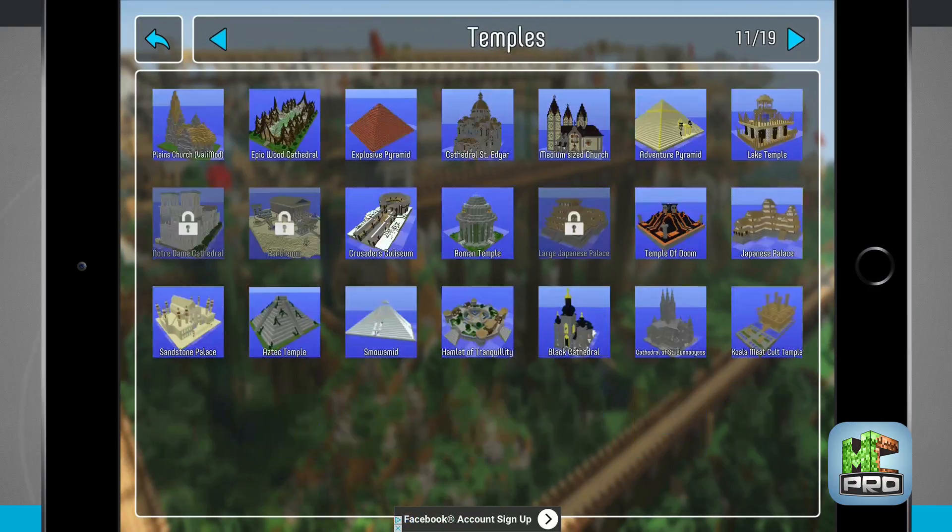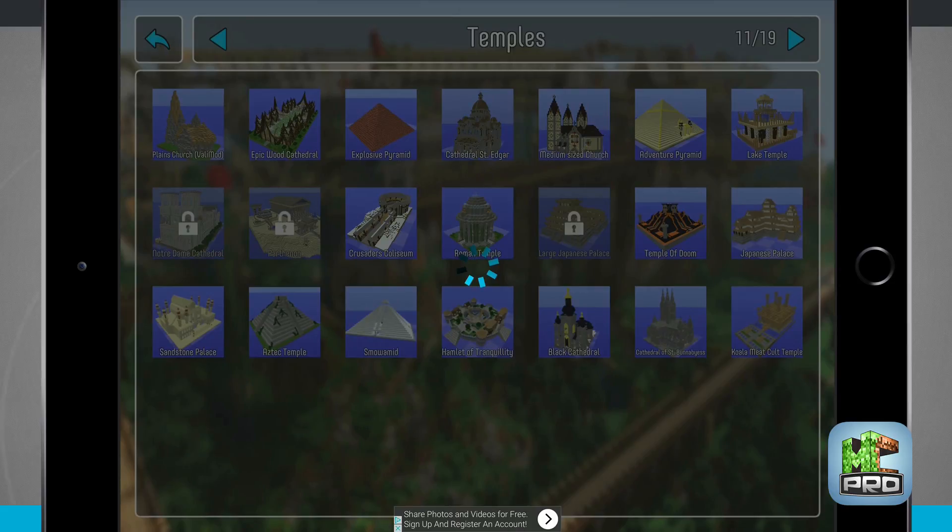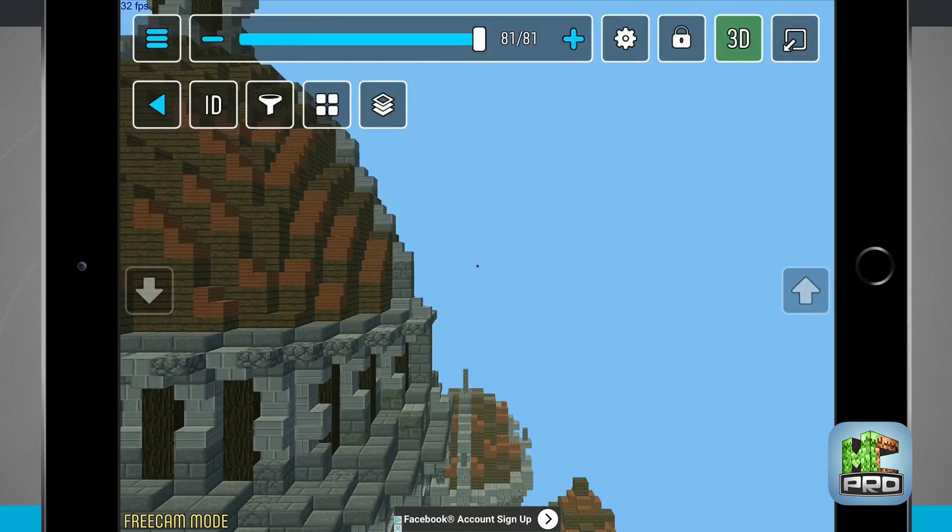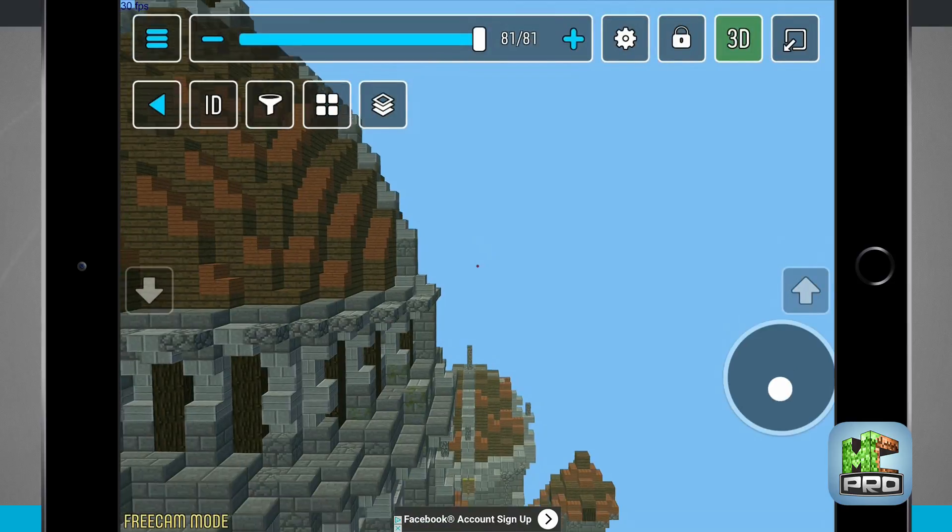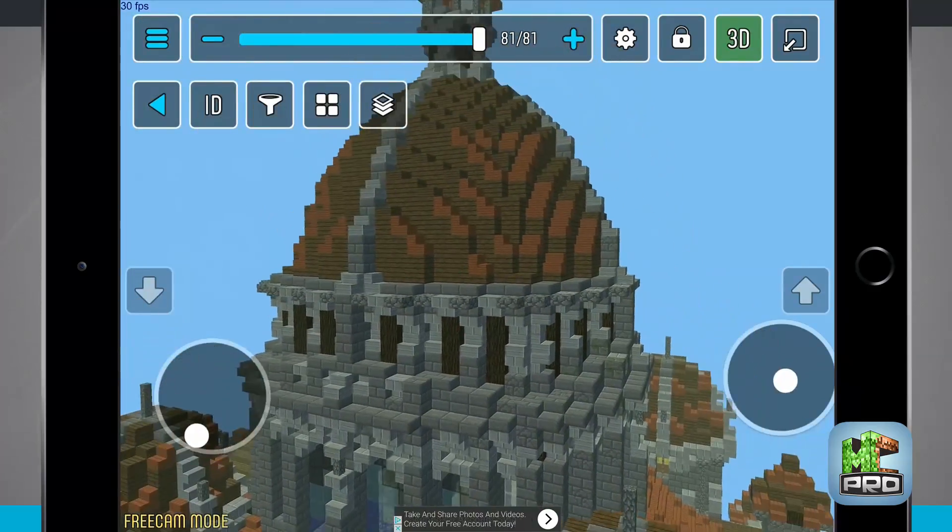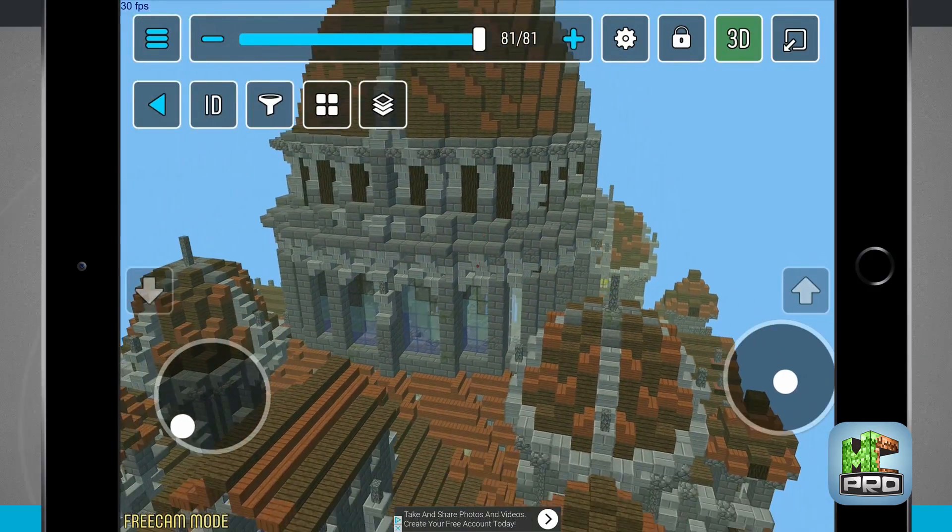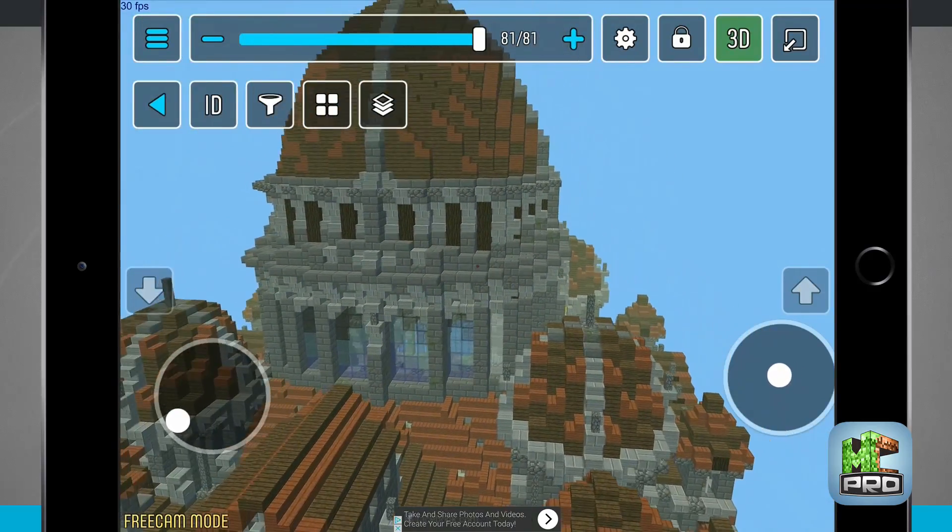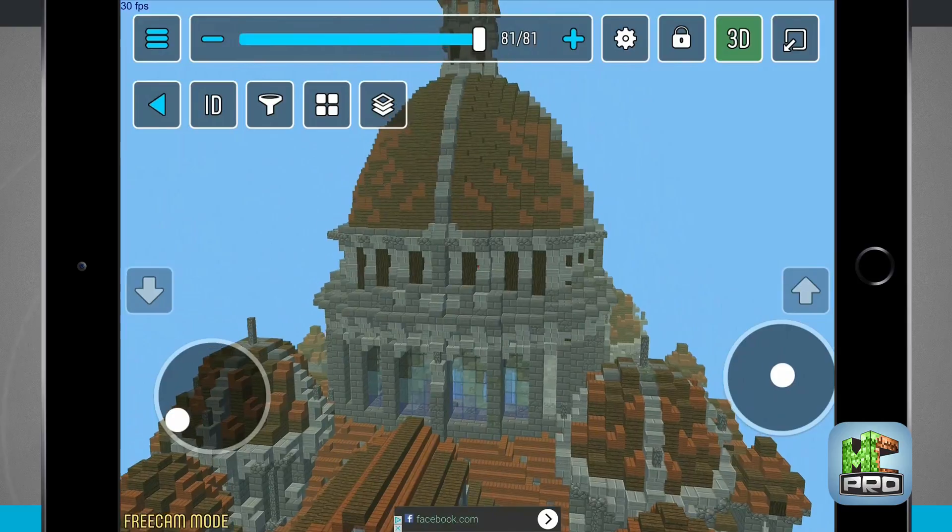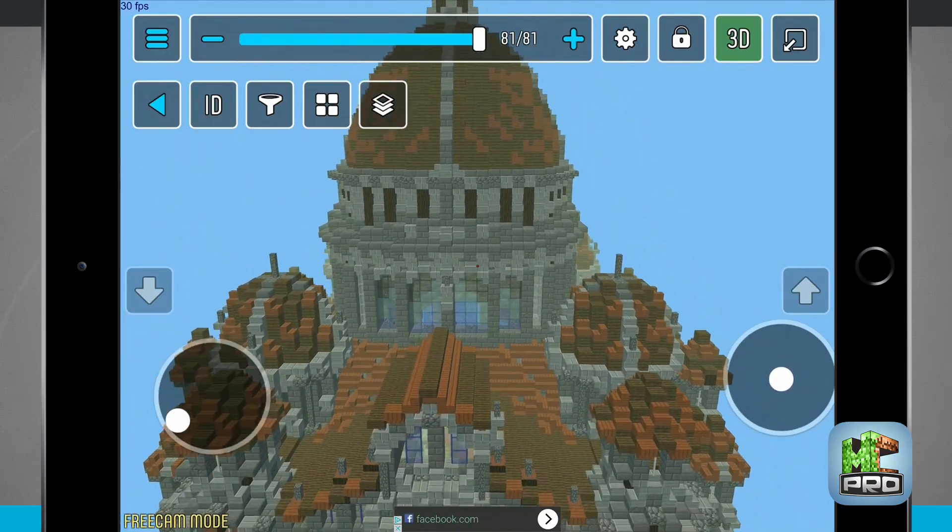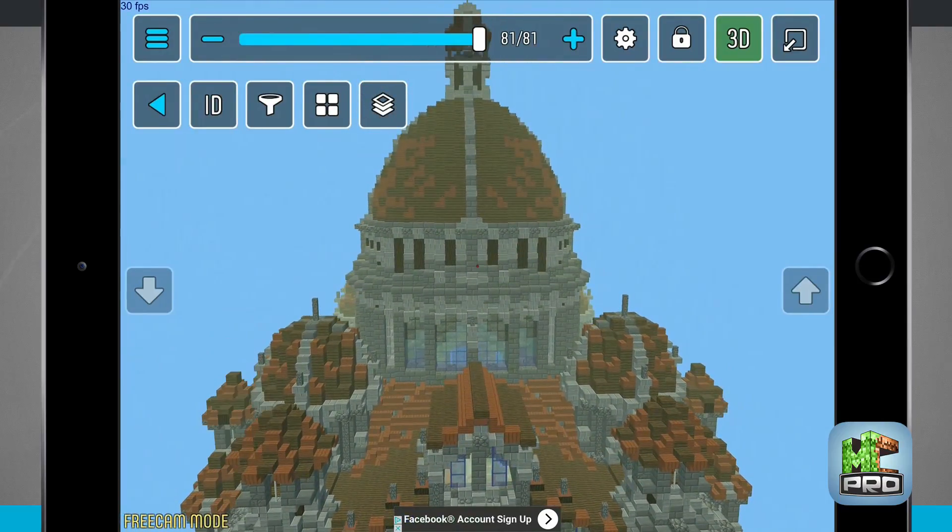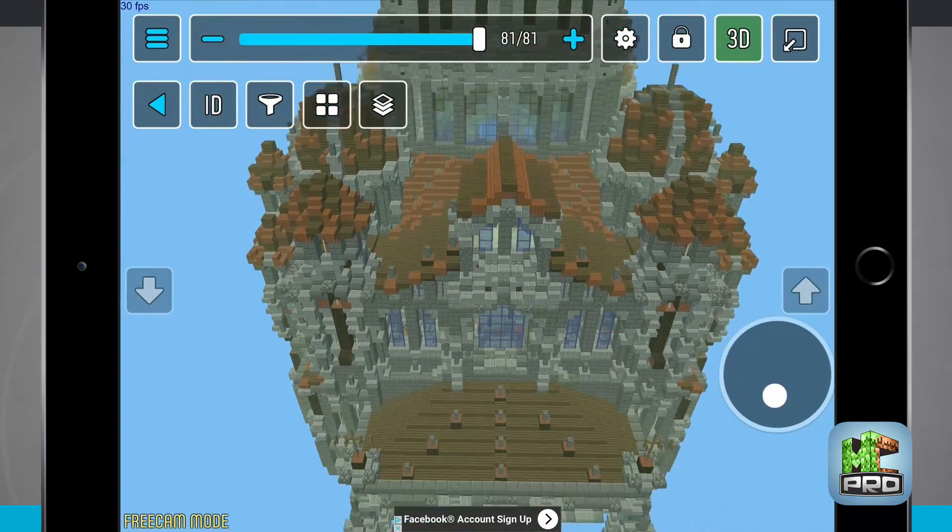I'm going to come into a temple and tap on this cathedral here and it's going to load in. You can see in the top of the screen there are 81 steps. I have my thumb sticks over here on the left and right hand side that are allowing me to move around. I'm zooming out and pulling back a little bit so we can see the whole overview of the cathedral.